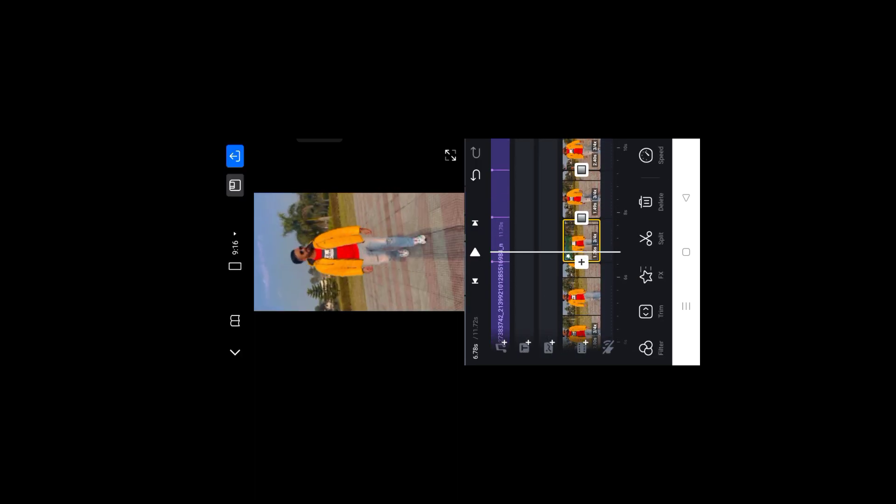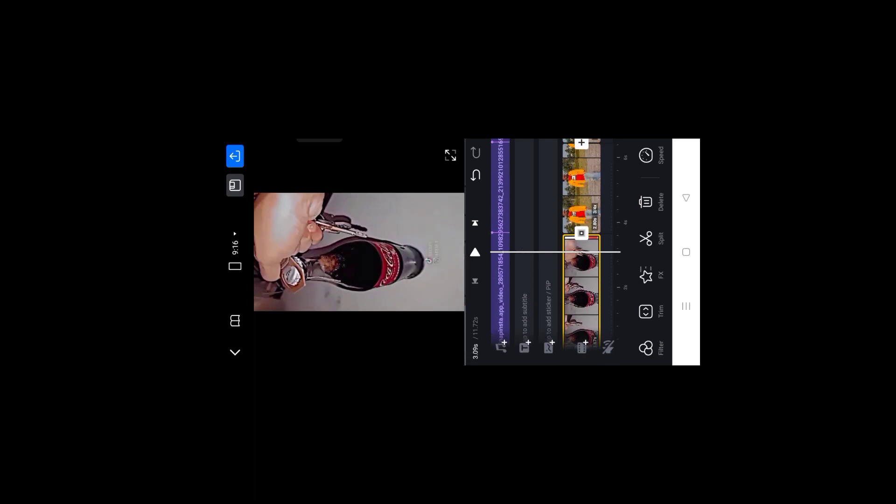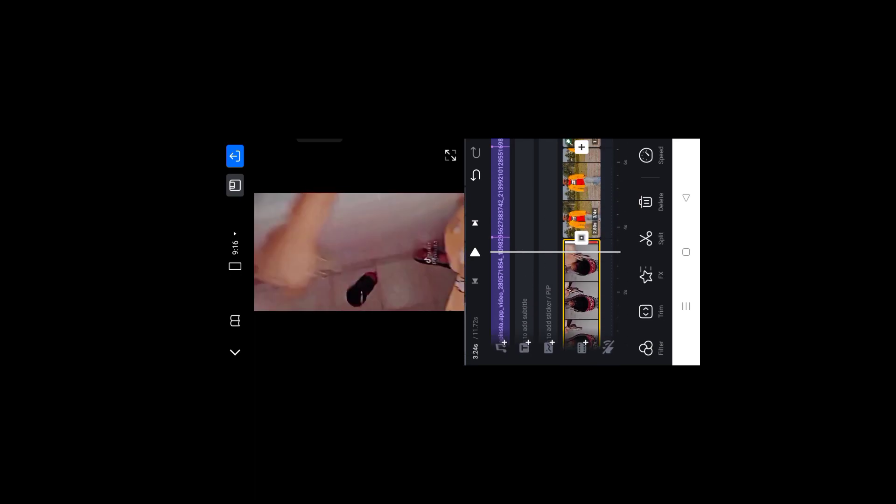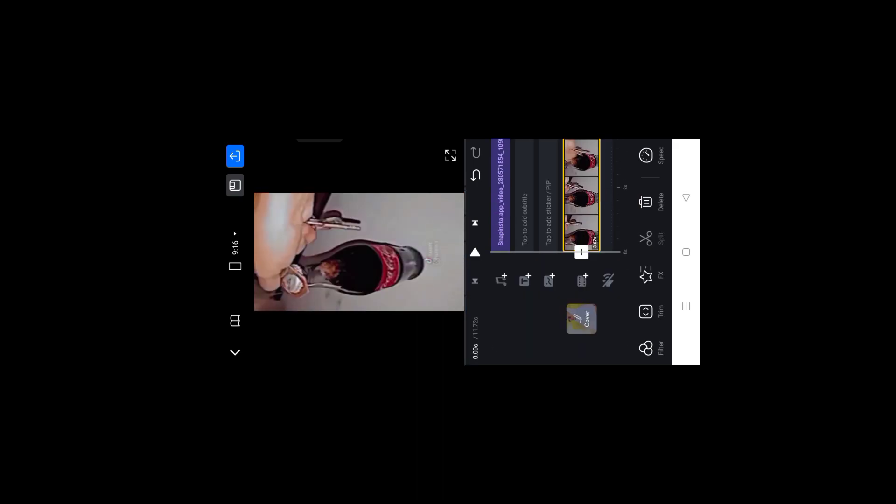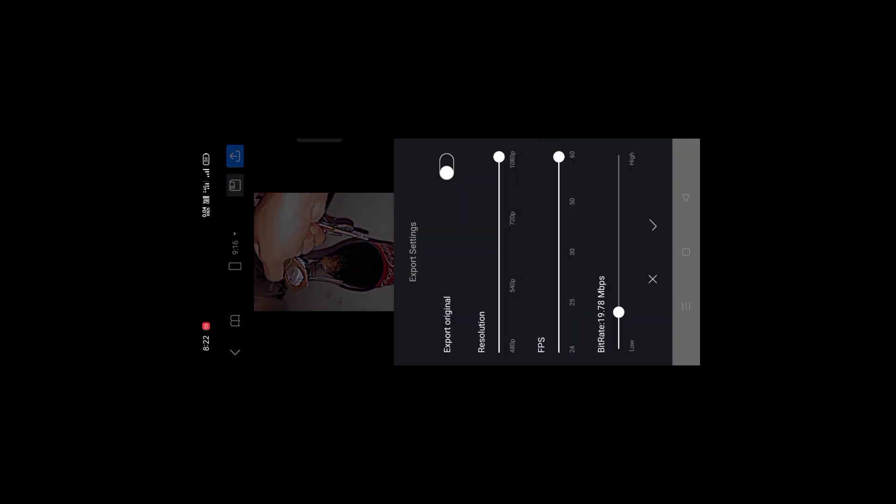So guys, I am going to show you the final video. I can see that videos like this can get more than 5 million views. It's a very simple video to make. Now you can export it. I will just export it. Now I will show you the steps to export from the video.